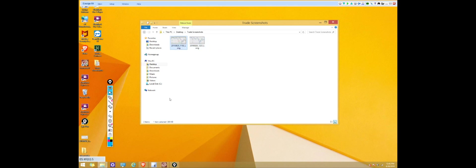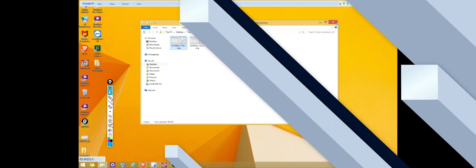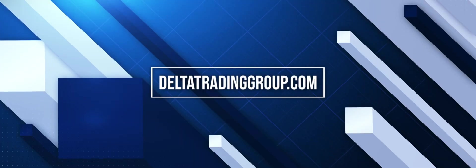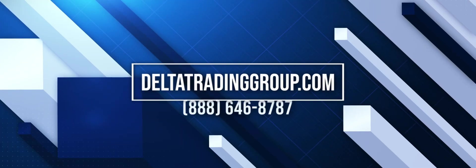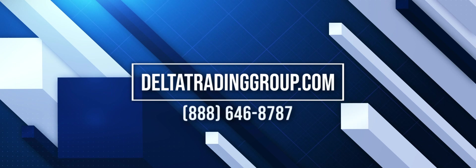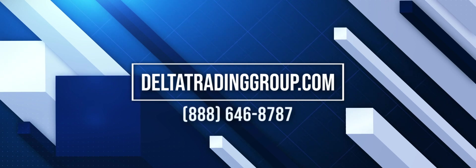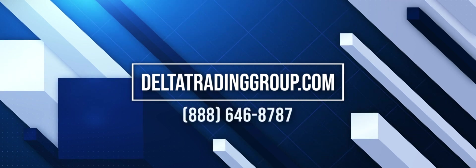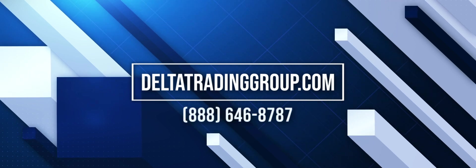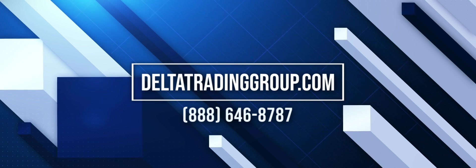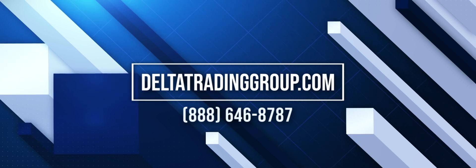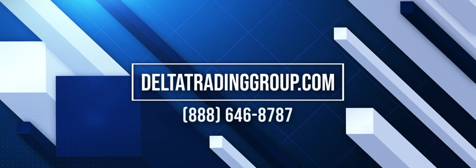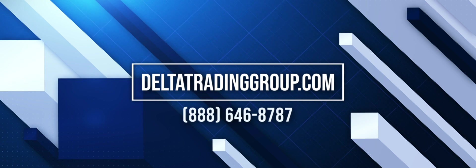If you'd like to sit in behind the scenes on a live training session, go to deltatradinggroup.com or call us at 888-646-8787. For weekly tips and tricks, subscribe to our YouTube channel and like us on Facebook.